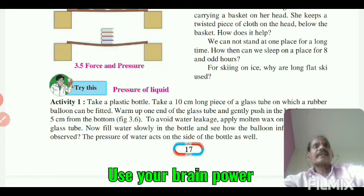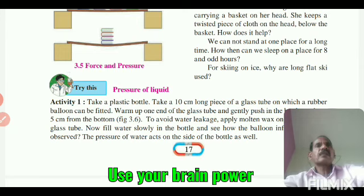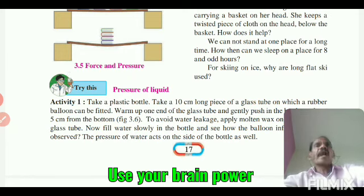The greater the surface area, the less is the pressure for a given force. Skis used to slide over snow are long and flat so that the area is increased and hence the pressure is decreased.